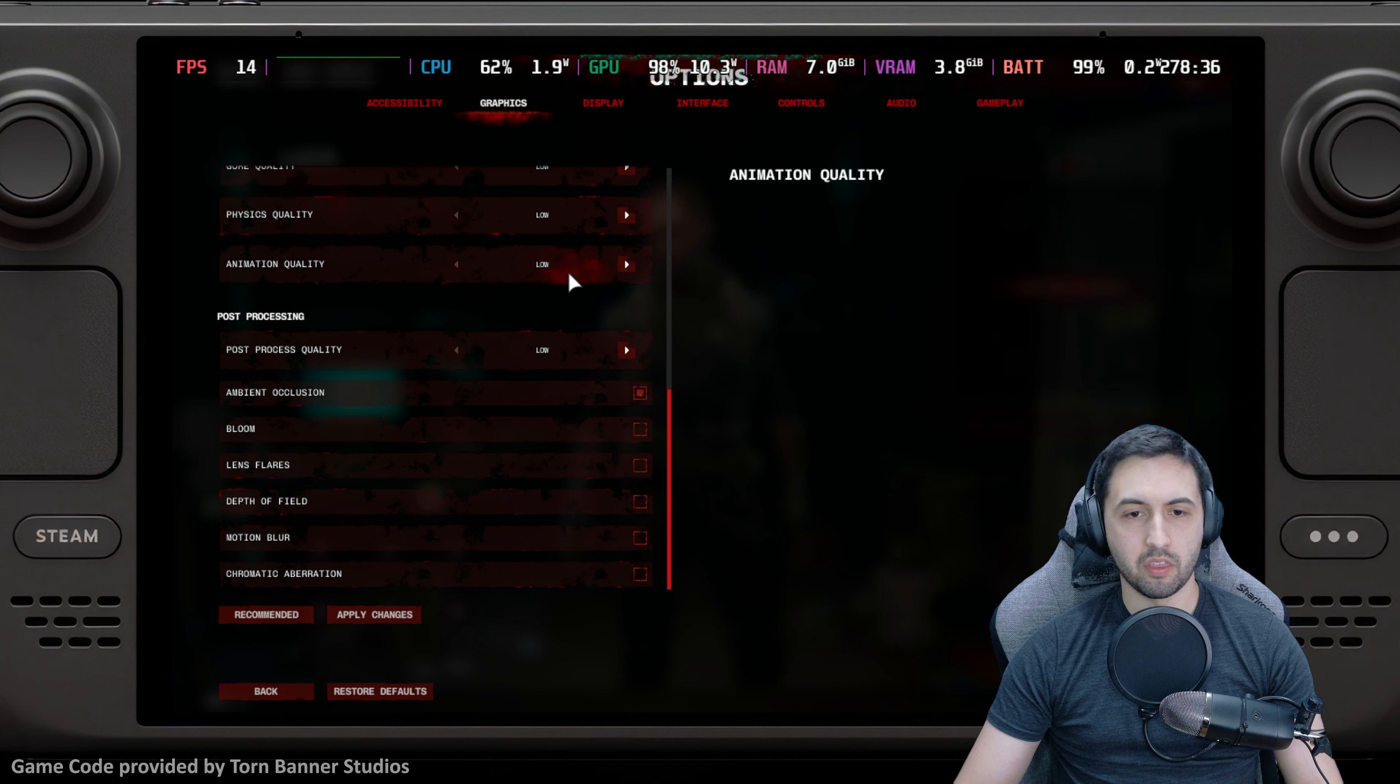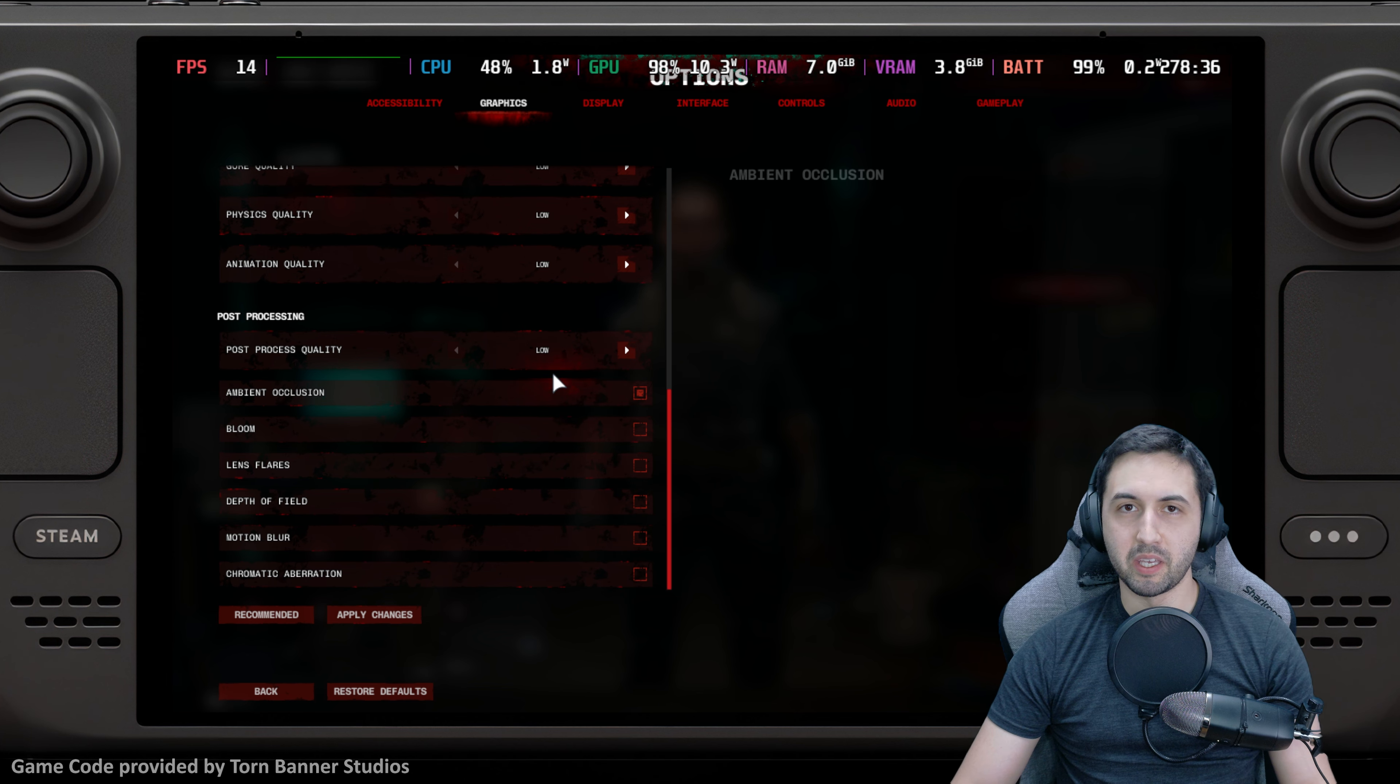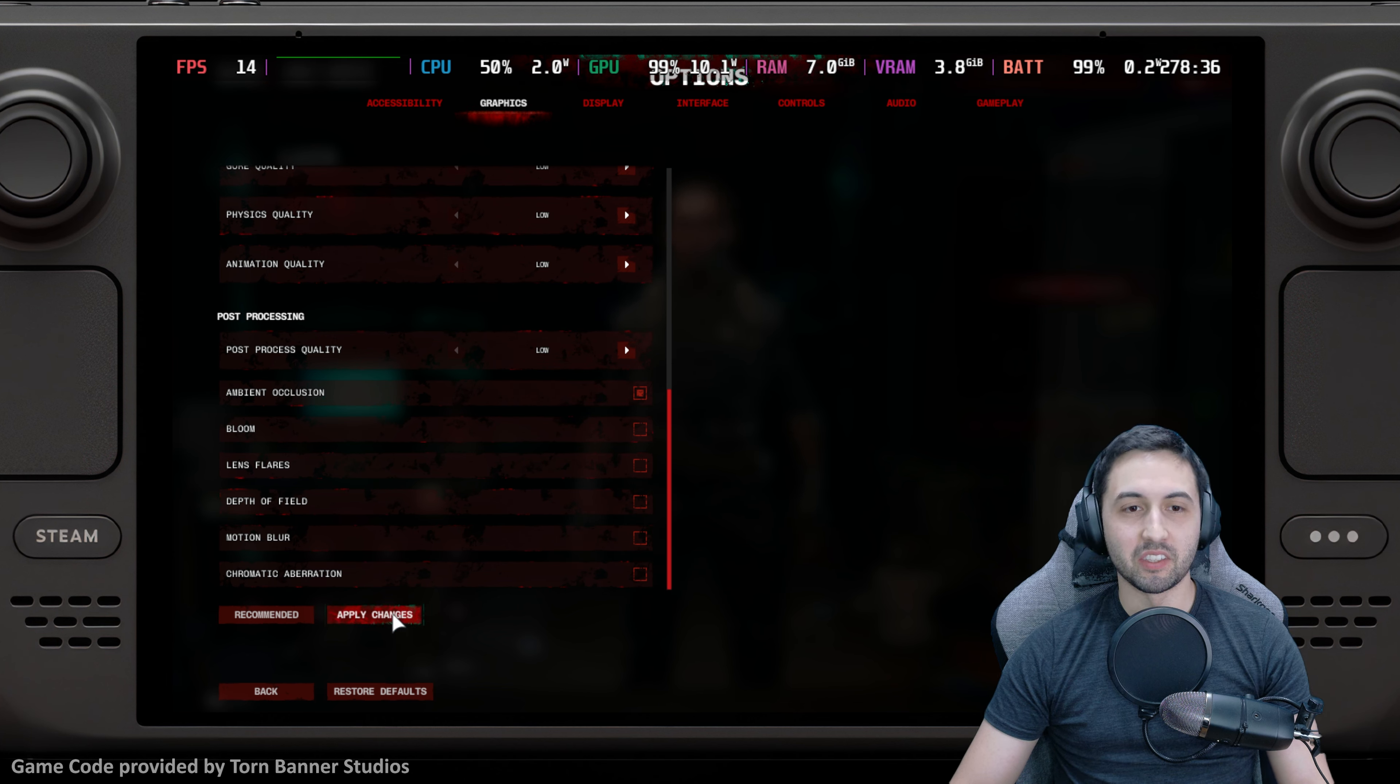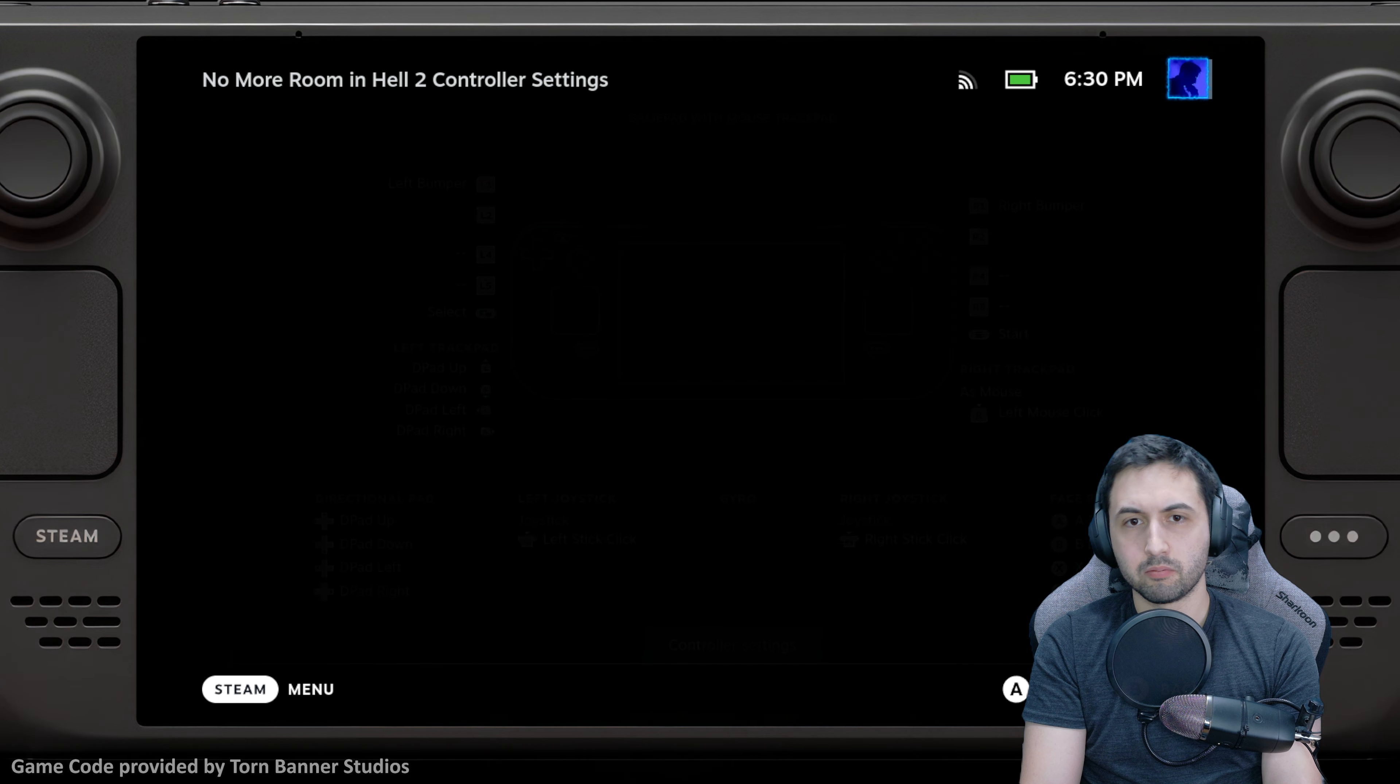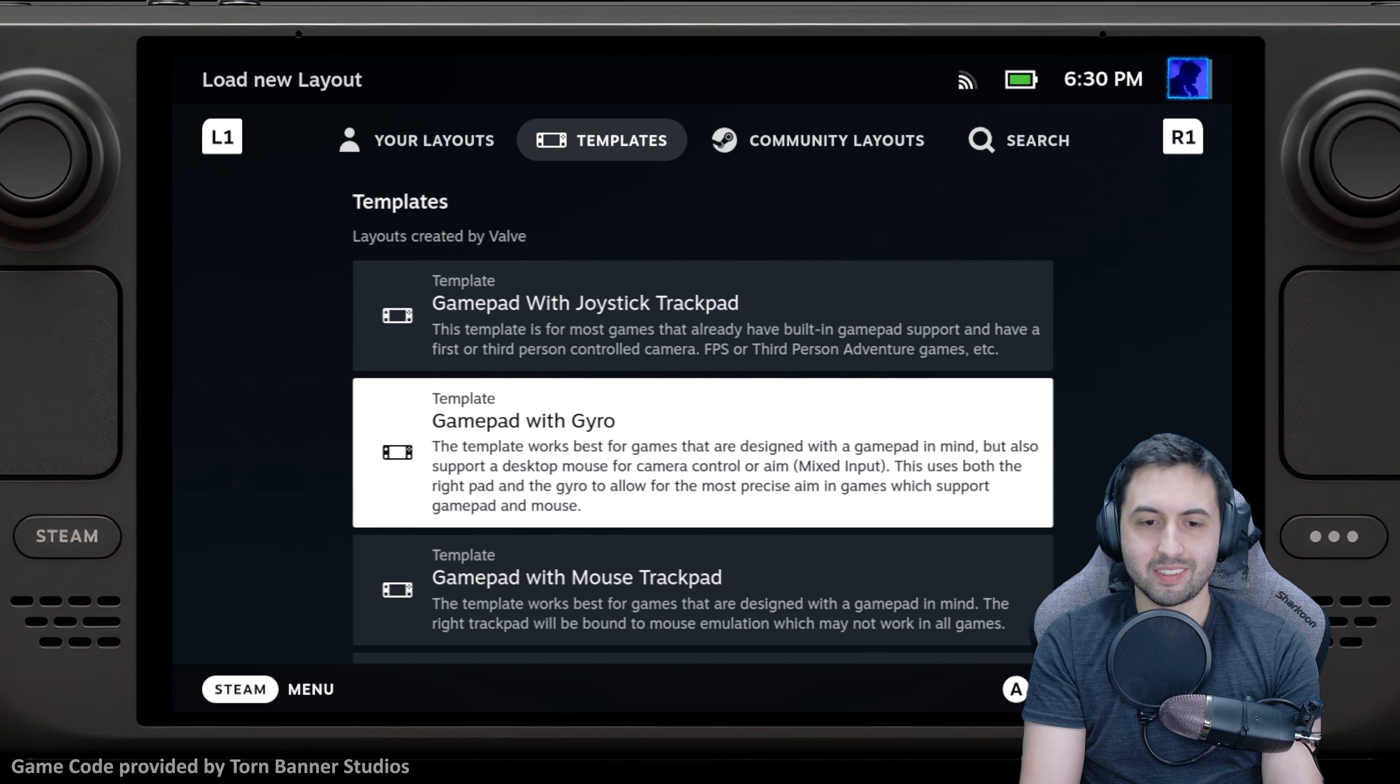With ambient occlusion just to have that extra bit of quality somehow. Apply the changes and get into the game. By hitting the Steam key, go to control settings and select in the templates 'Gamepad with Mouse Trackpad'.